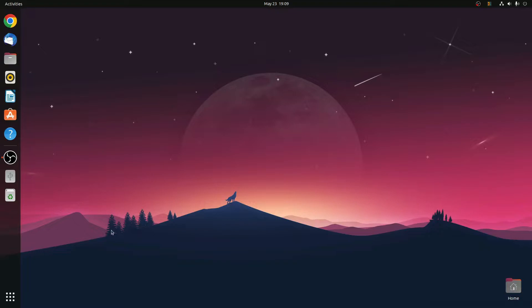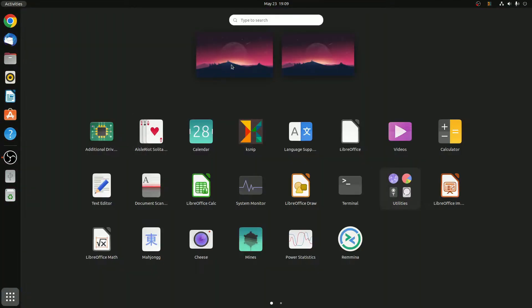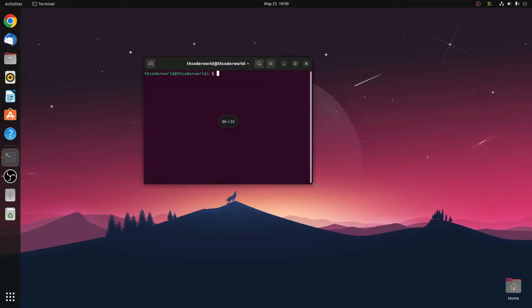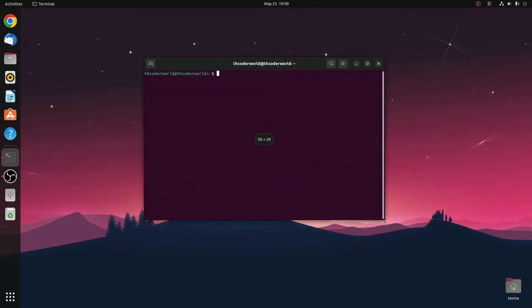For that, simply click on Show Applications and search for terminal. Or you can also open the terminal by using the shortcut key, which is Ctrl+Alt+T. Here we have our terminal.